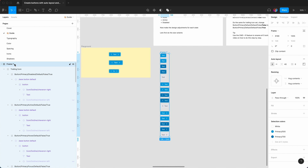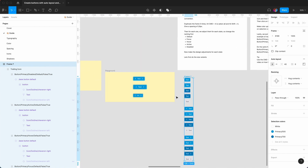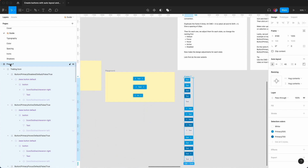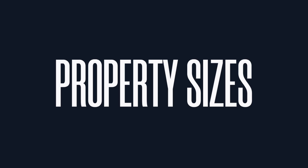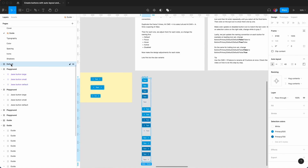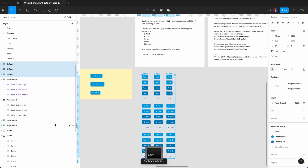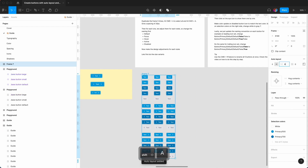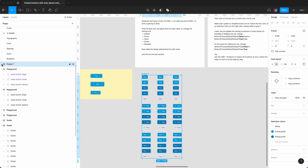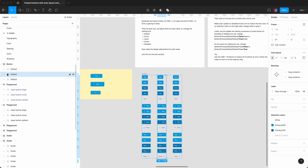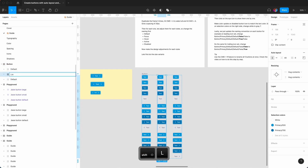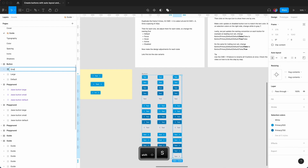Now we go to this frame and rename it to 'default'. We're going to have different sizes, so Command D twice, select all, Shift A, and give a bigger spacing of 80. We can call the container 'button'. This one we rename to 'large', and this one we rename to 'small'.